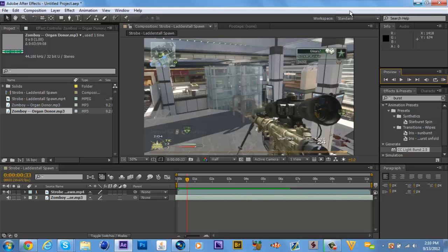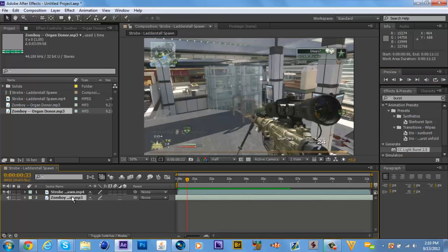Make sure that your loop region, whatever you want to call it, this thingy has the whole clip. Don't worry about the track.